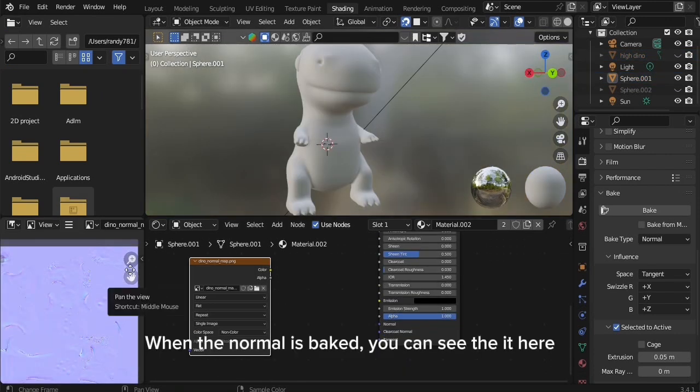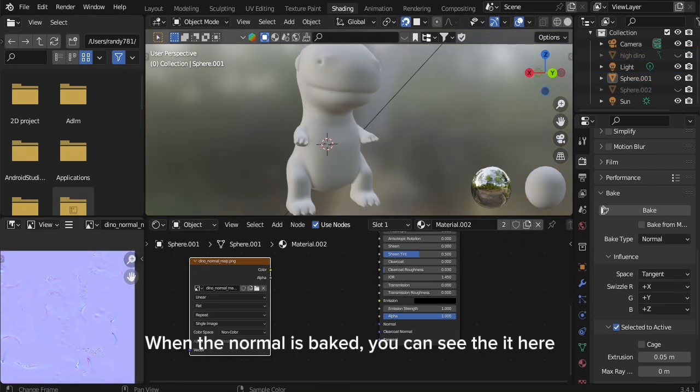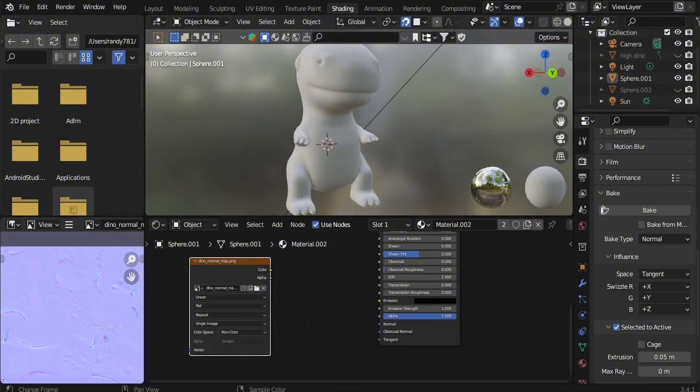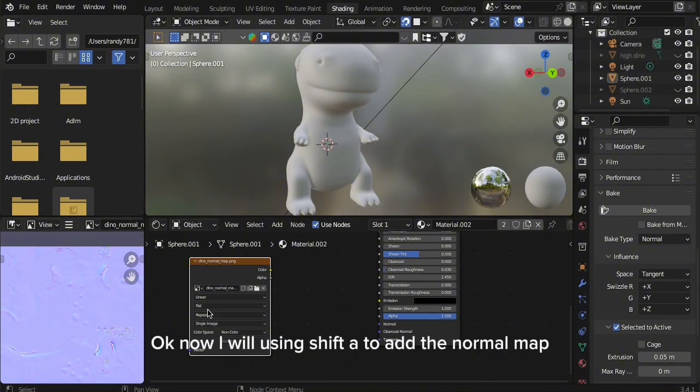When the Normal is baked, you can see it here.